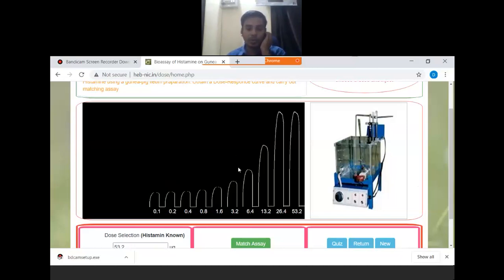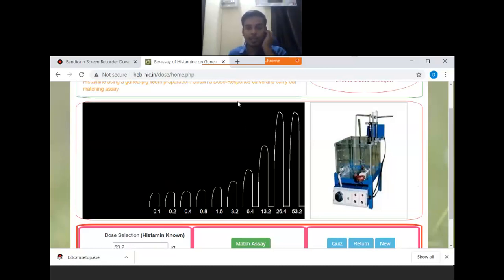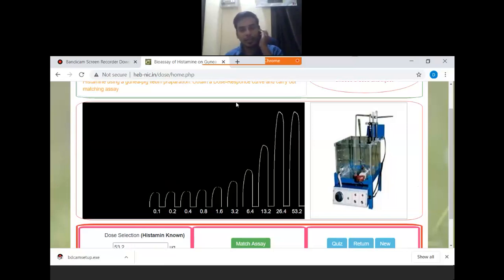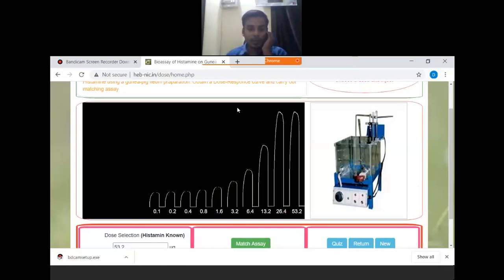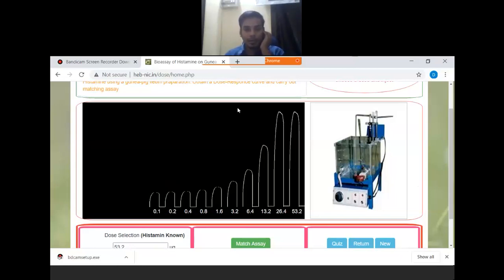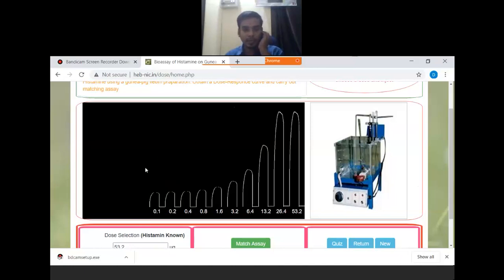After this, if we increase with another addition of the drug, the response cannot be increased, it will remain the same. So for this experiment, the response height as well as their individual presentation have to be considered.